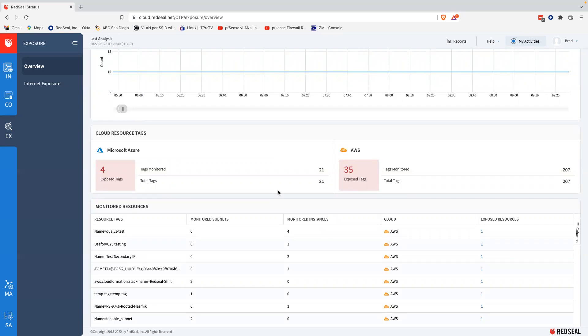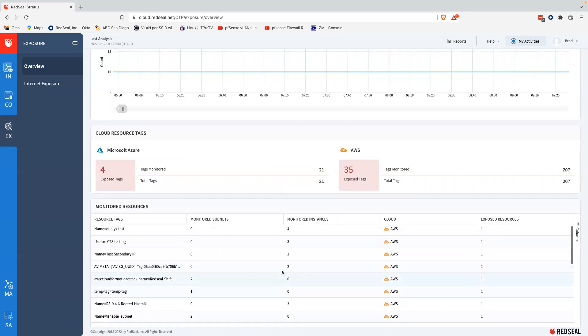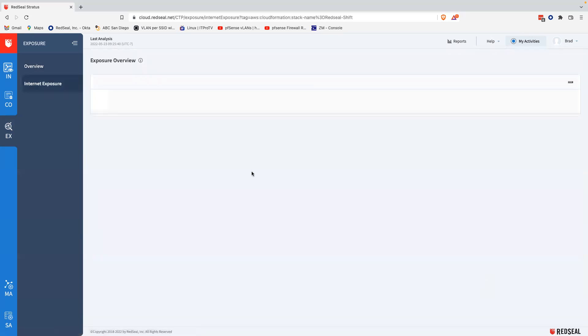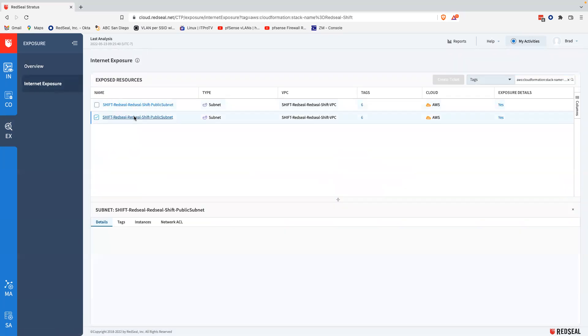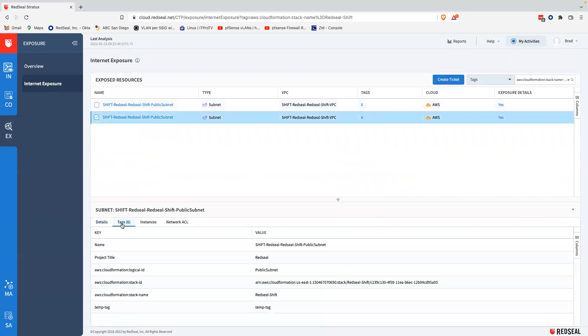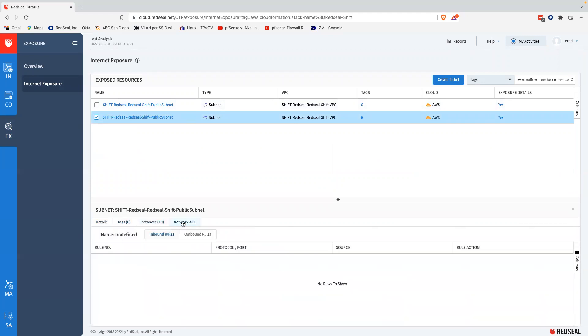For example, from this exposed resource list, I can select one of these exposed resources, drill down into it, and get the details on it. I can get the details on any one of the exposed resources, such as tags, the name of it, instances that are possibly running on it, and the network access control lists, ACLs. So let me sum up.